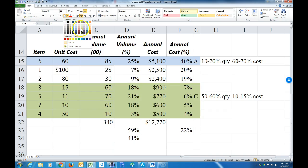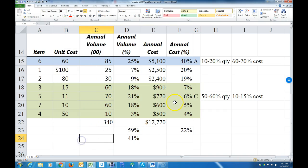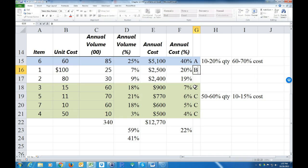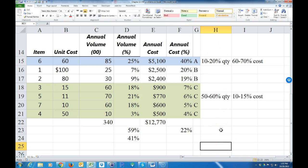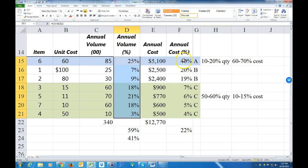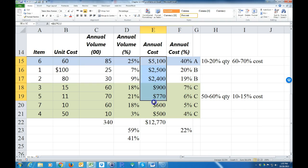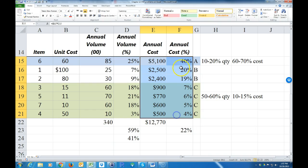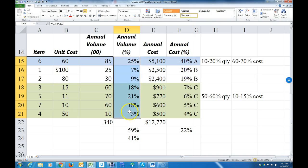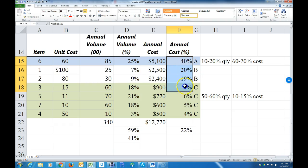That leaves the remaining two items as B. To summarize: first find your annual volume percent and annual cost percent, sort descending by annual cost, then classify. When classifying, focus on meeting your quantity percent goal first — the annual cost percentages will fall where they have to. Hopefully that helps — that's how you do this one.